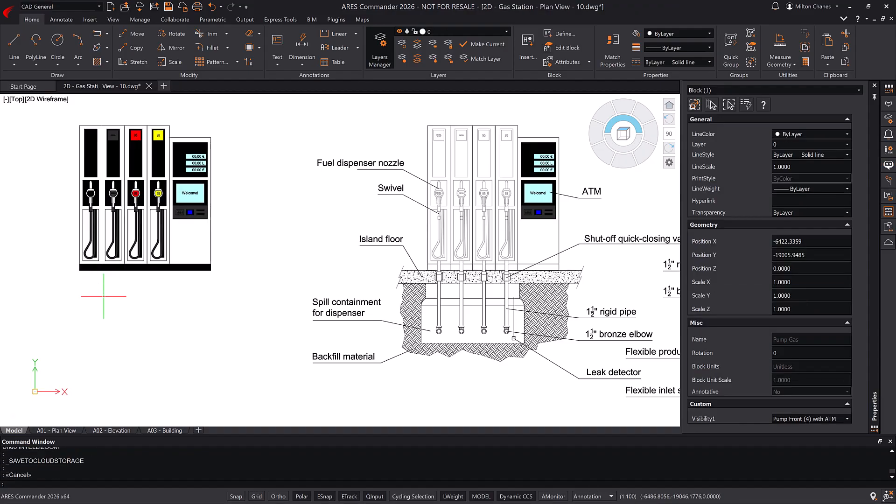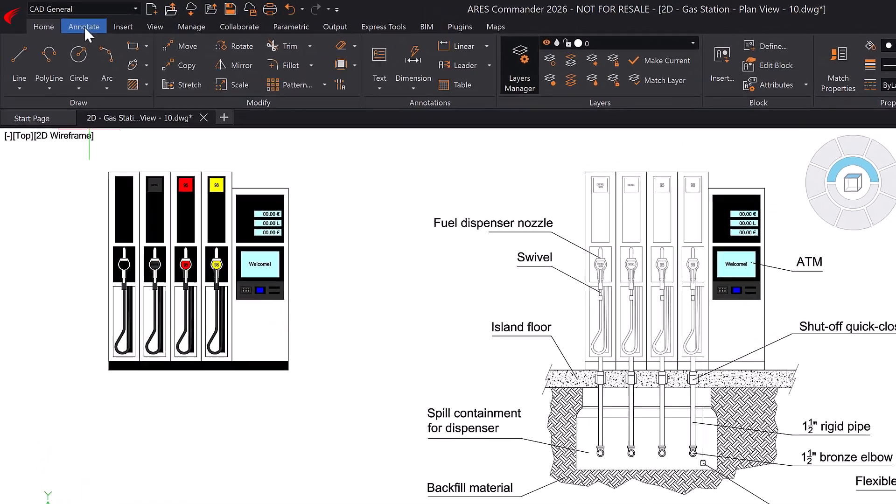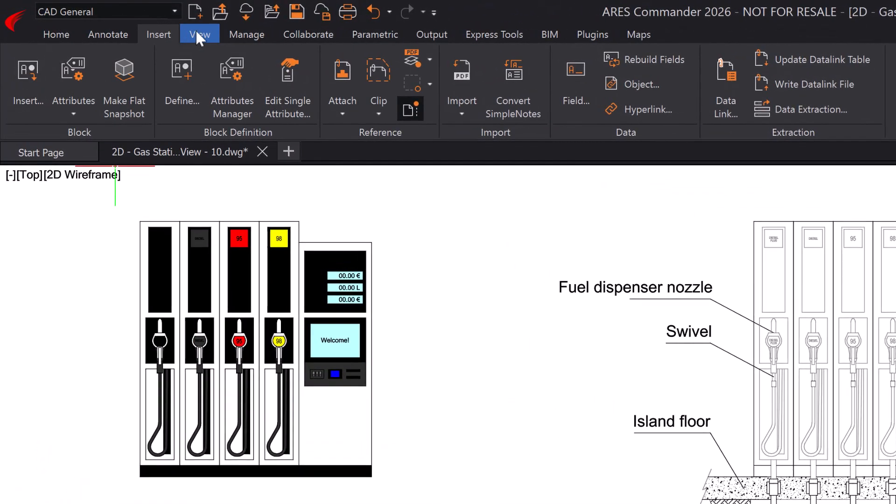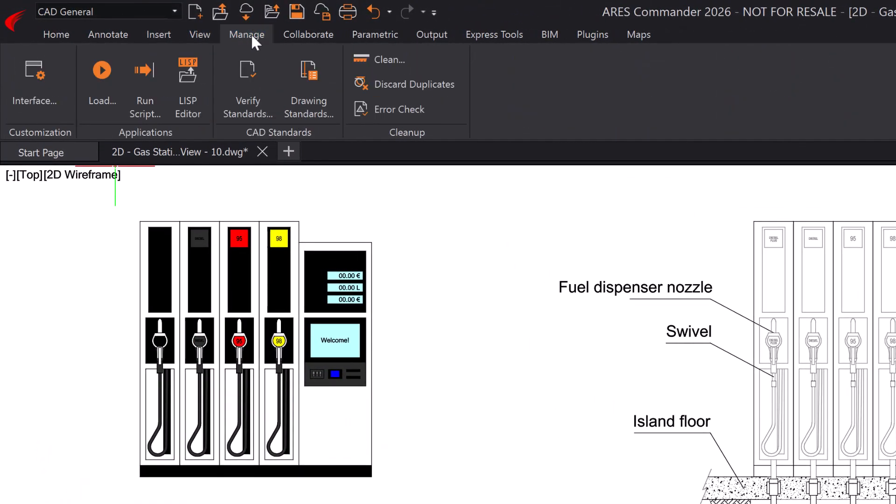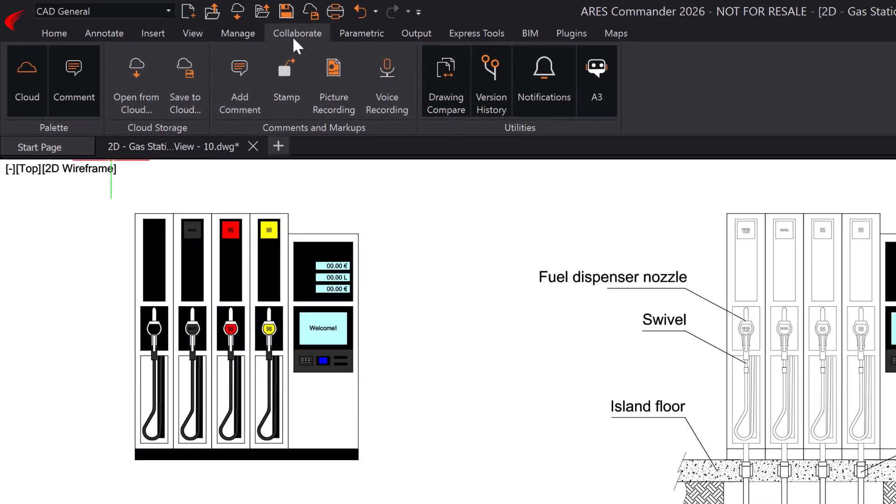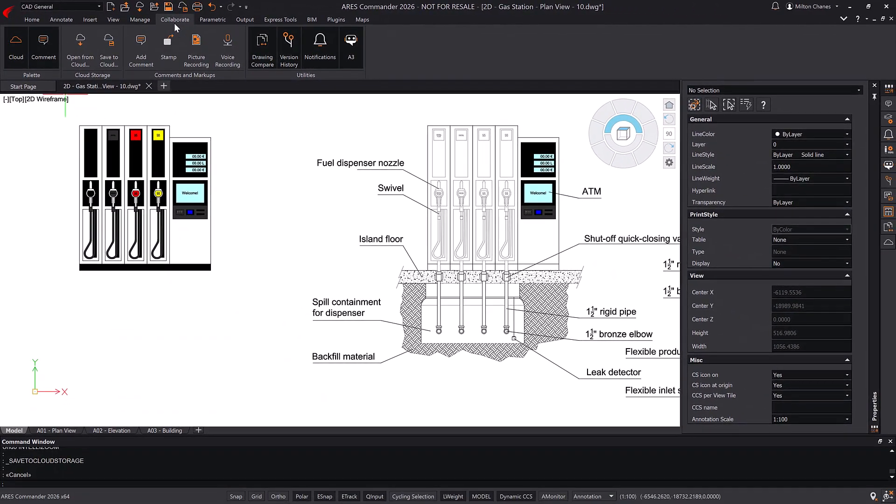Switching from AutoCAD is easy thanks to Ares Commander's familiar interface, ensuring a seamless transition. With Ares Commander, you can keep working locally and offline on DWG files, just as you always have.